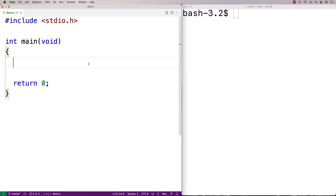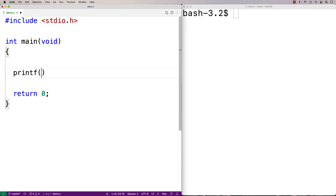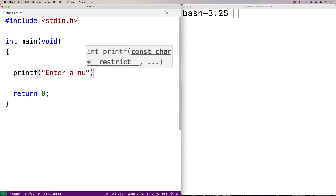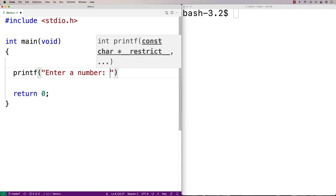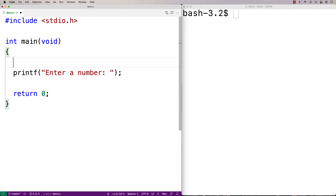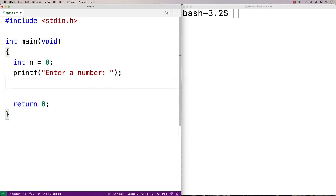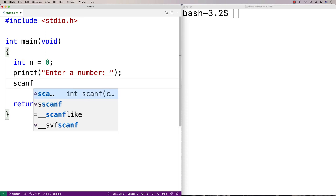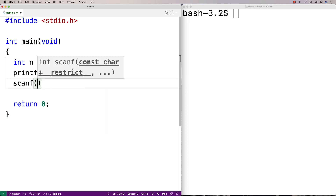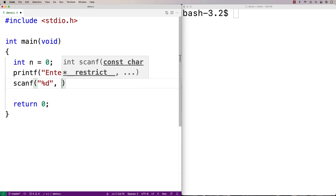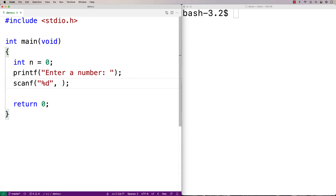Let's do an example of scanf. I'm going to use printf to ask the user to enter a number. I'm going to store that number into a variable n, so I'll say int n is equal to zero, and then I'm going to use scanf to store the value into n. The first argument to scanf is a string with a percent d in it — a placeholder percent d.